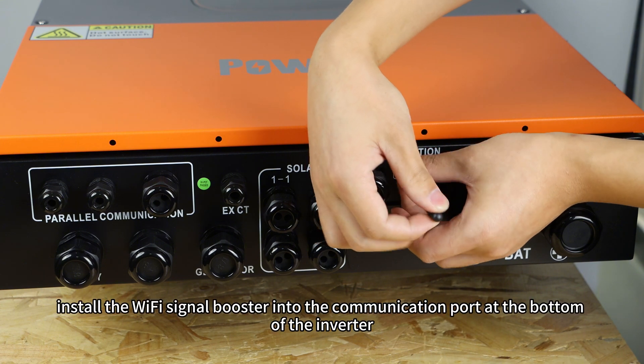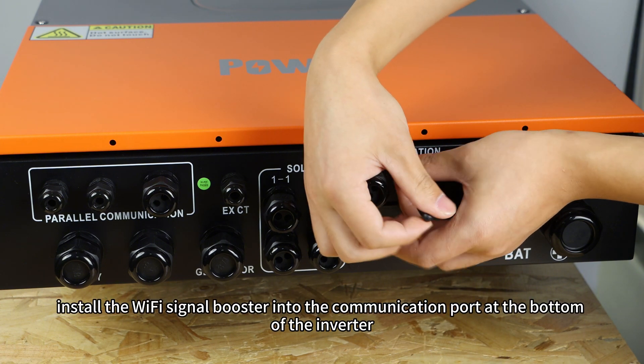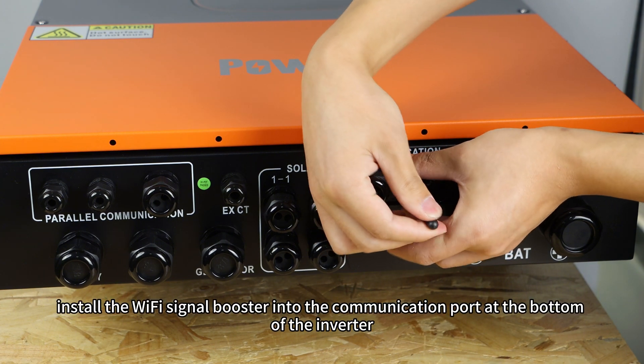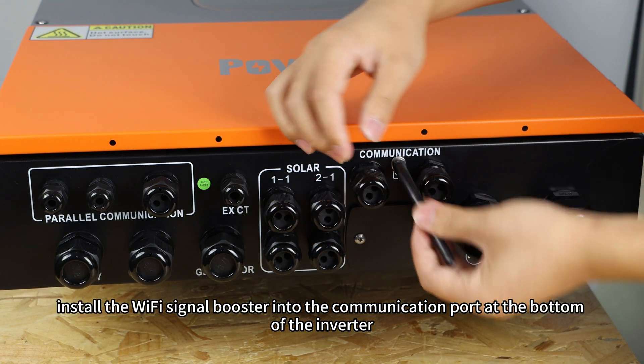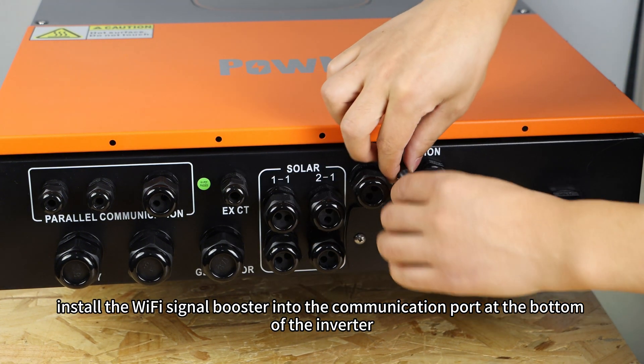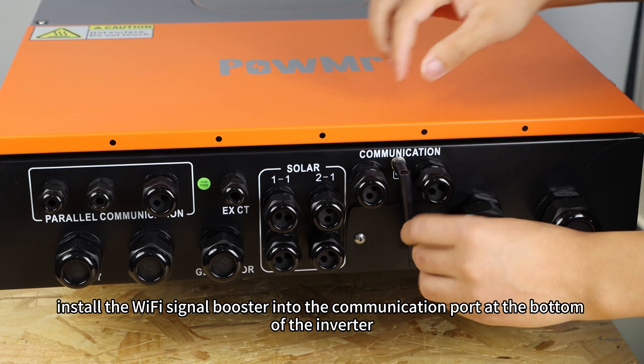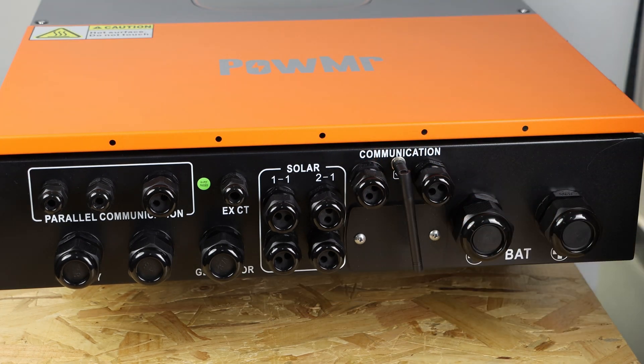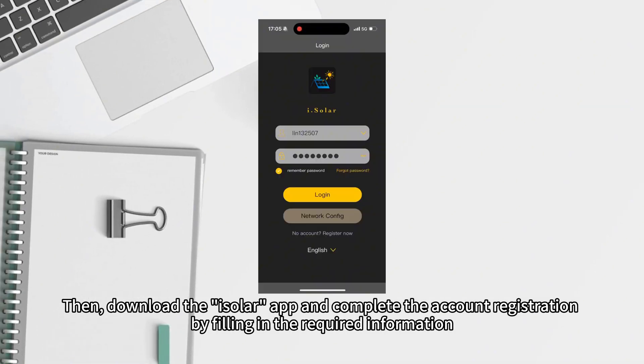First, insert the Wi-Fi signal booster into the communication port at the bottom of the inverter. Then, download the iSolar app and complete the account registration by filling in the required information.